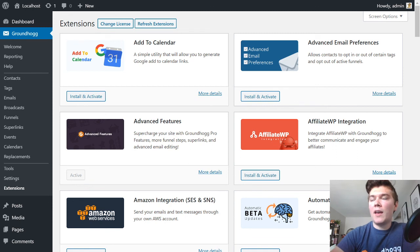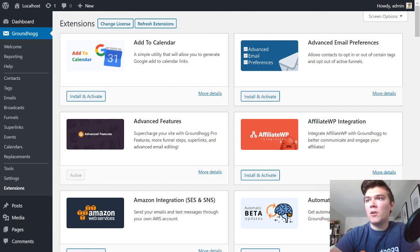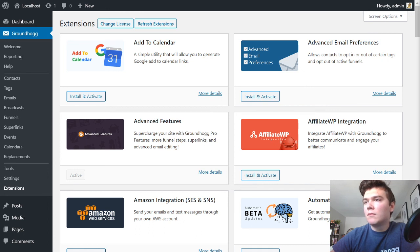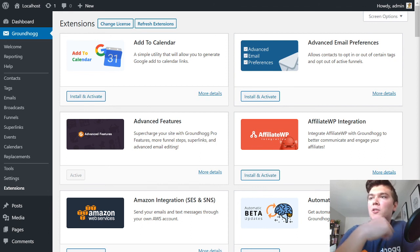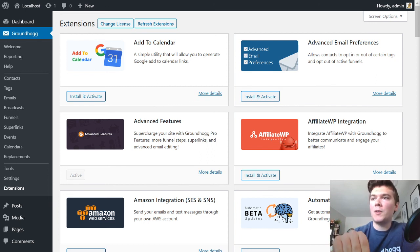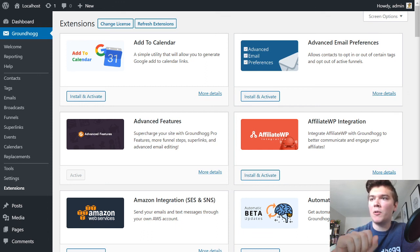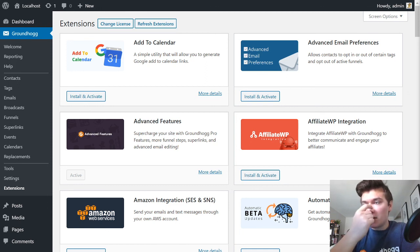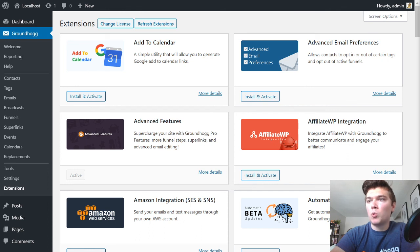Mark Williams asks: he noticed on the funnel steps the data presented is quite sparse — for example, an Add a Tag step just displayed that twice without showing the tag itself. I'm not exactly sure what you mean, Mark — if you can elaborate or throw in a screenshot, I'll be happy to answer that. It's a little bit ambiguous so if you could just clarify that for me I'm happy to help.